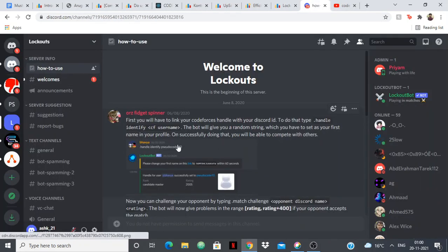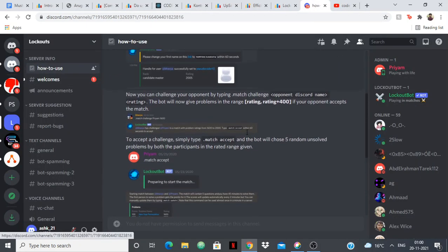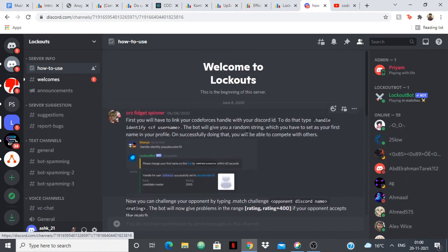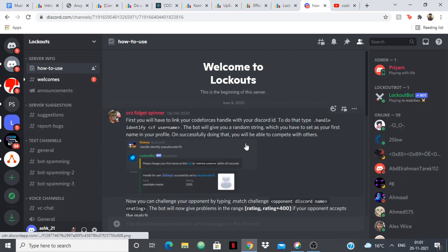Their server looks something like this, they have a how to use section that's going to show you how you can use it. You have to link your Codeforces handle with your Discord ID and you have to invite the person and challenge them. That person has to accept your challenge and when they accept, you can have a proper lockout championship or lockout contest between you and your friend. It's going to show you updates like who's winning, who won at the end and things like that. It's pretty motivational.